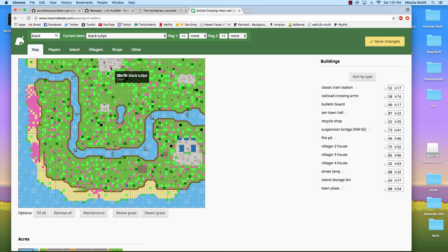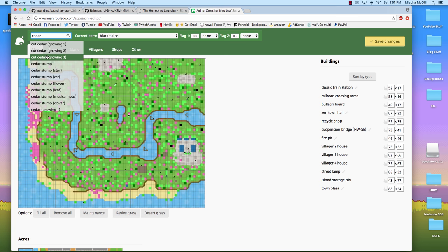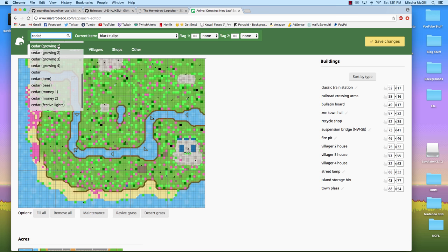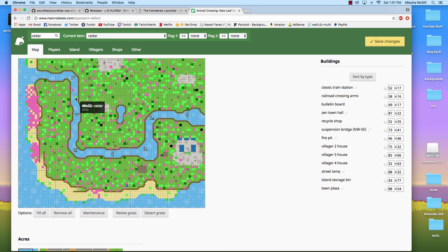It's filled in with the current item selection and you just press on your map wherever you want those black tulips. You can put them on pavement, you can put it in rivers, you can put it wherever you want. With this you can also place trees, like you can place cedar trees in the lower part of town if you want. So go down to cedar here. It's got the different stages of them growing, which is cool, and the different special stumps as well. But I just want a full grown cedar tree. These you can also place in rivers, you can place them on the beach, you can place them on the pavement, whatever you want.